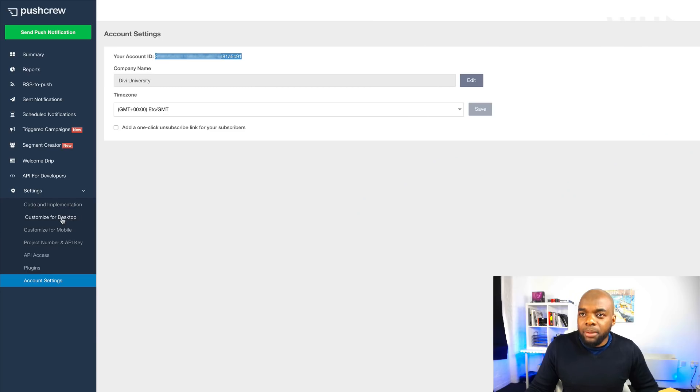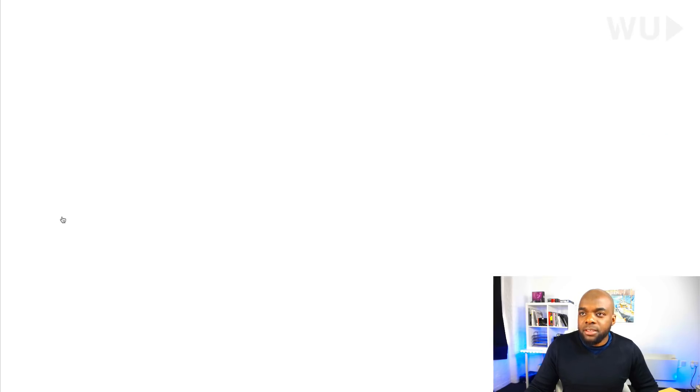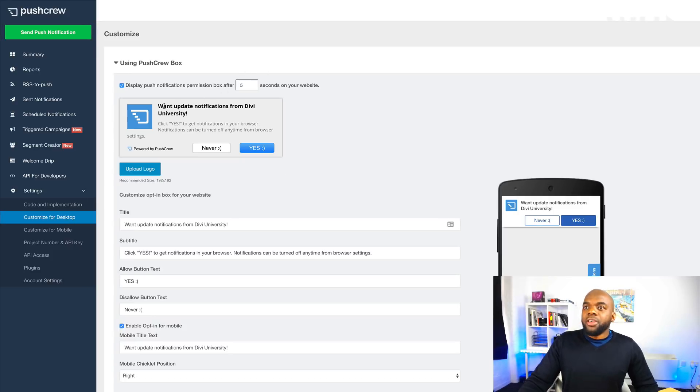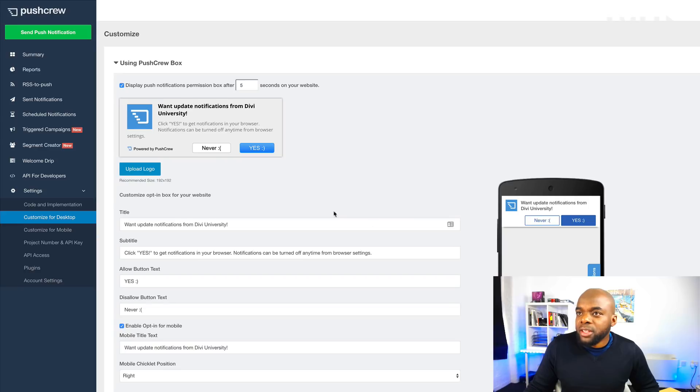Right. So now that all this is set, I'm going to go back to my push crew account, and then I'm going to come to customize for desktop. And then I'm going to make my customizations here. So this is the pop-up that comes up.